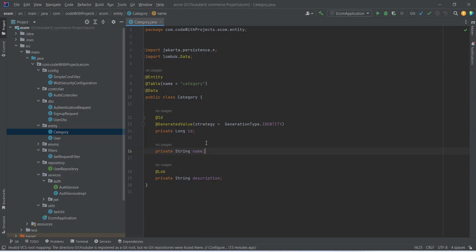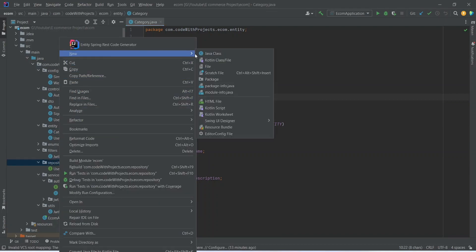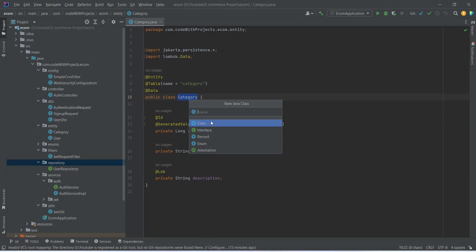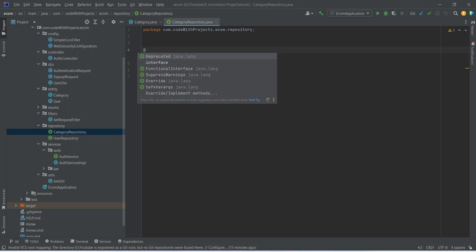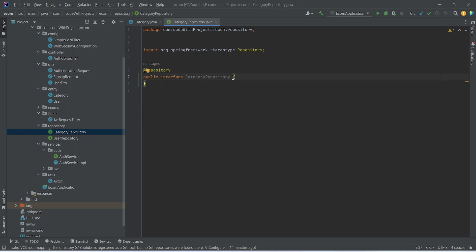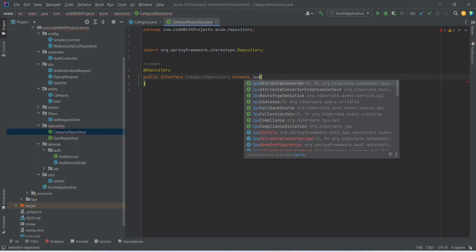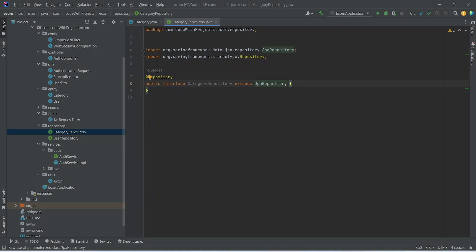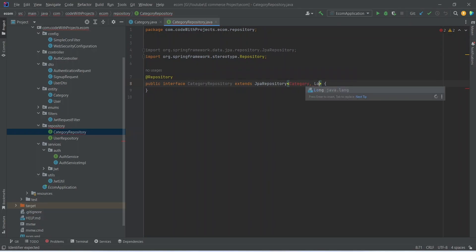That's it for our category entity. Now let's copy the name and create the repository for this category entity. We can right-click on our repositories package, choose Java class, and name this 'CategoryRepository'. Here we need to select interface, then annotate this class as @Repository, and extend it from JpaRepository. We need to mention our entity which is Category and the data type for our primary key which is Long. Let's import this class.